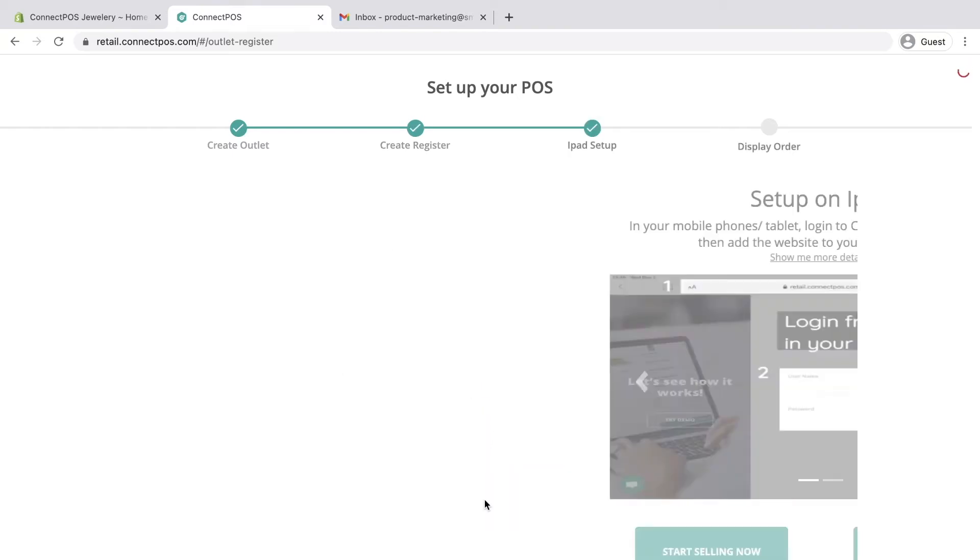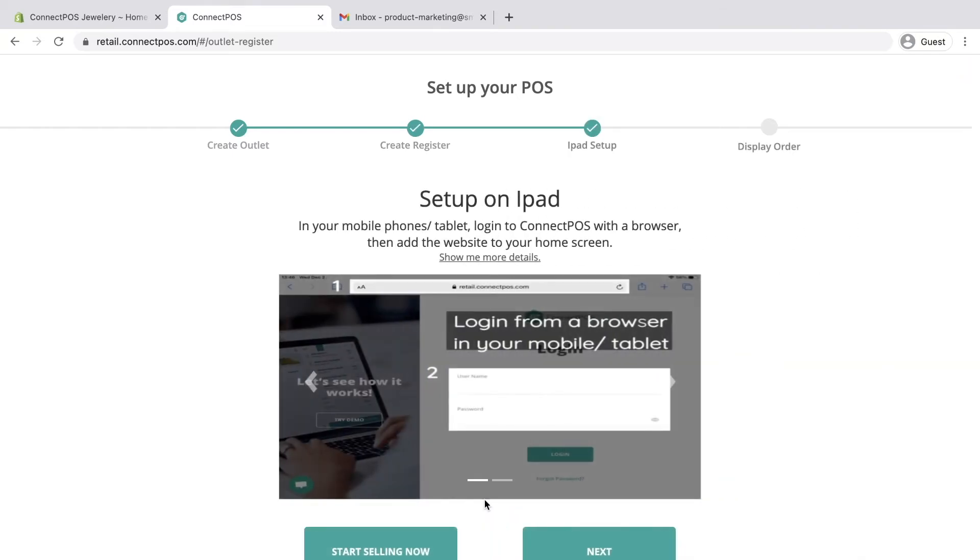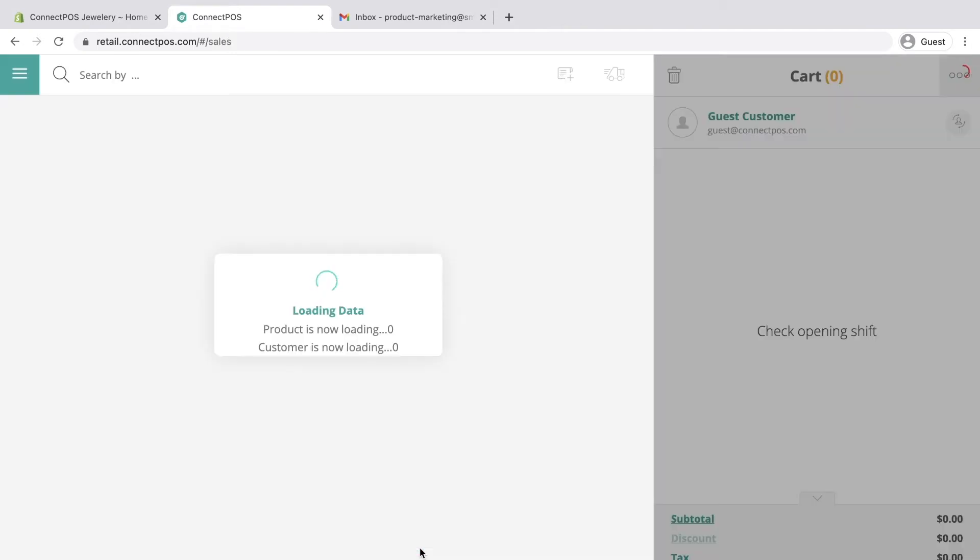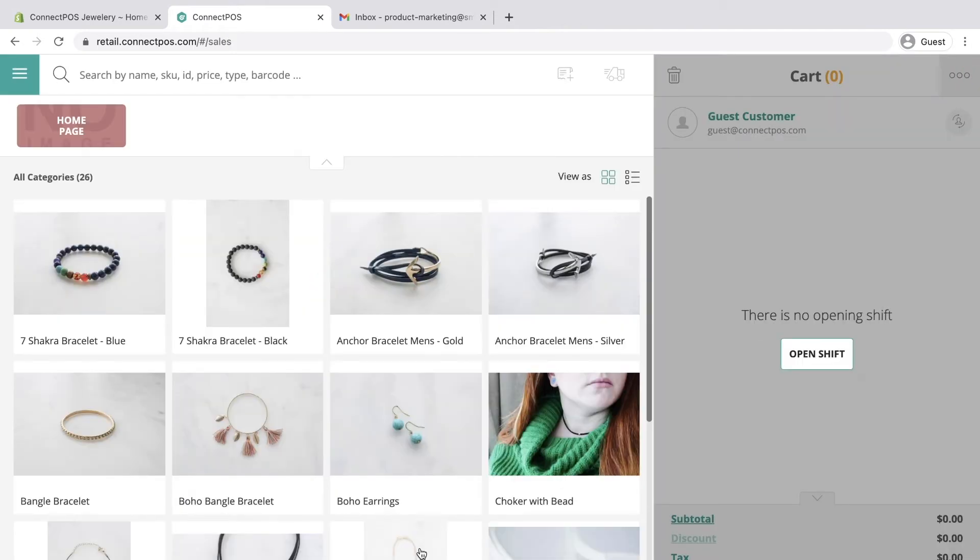Once the outlet and register have been created, you can skip the additional tutorials and head directly to the sales screen.